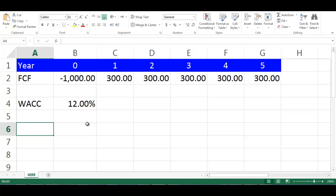Consequently, MIRR is always less than IRR. MIRR will be equal to IRR only if WACC is equal to IRR, which means MIRR equals IRR equals WACC.